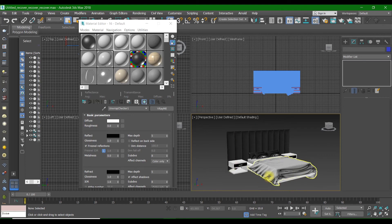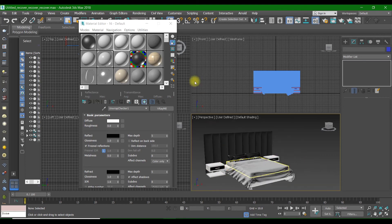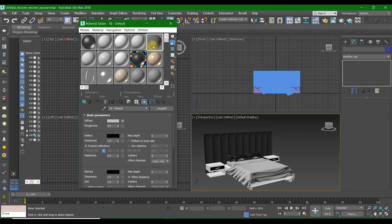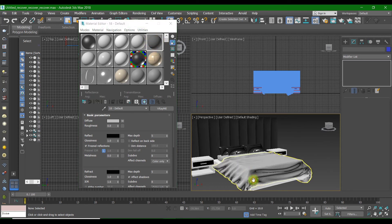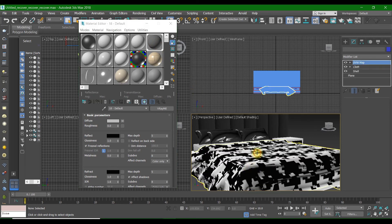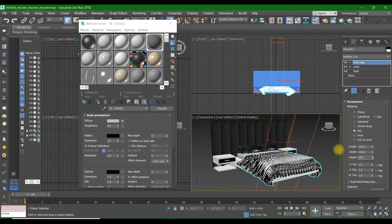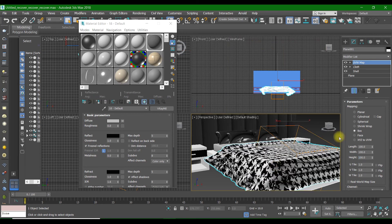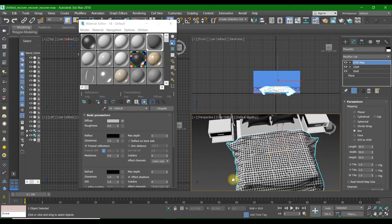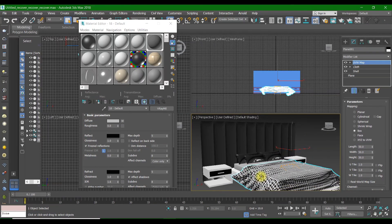Here is our bed with materials and textures. With lighting we can make a rendering. We can also use this kind of texture on the bed — it's beautiful too. Set it to 100 by 100 and it looks fine.